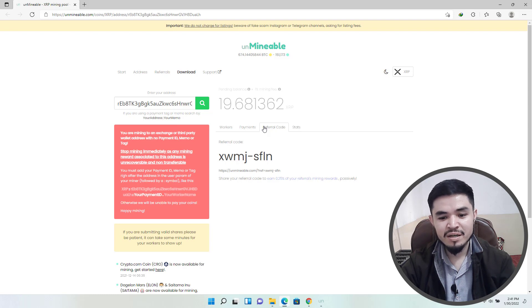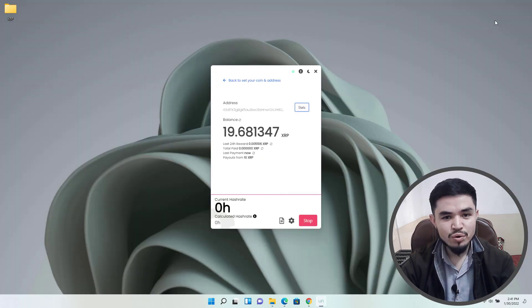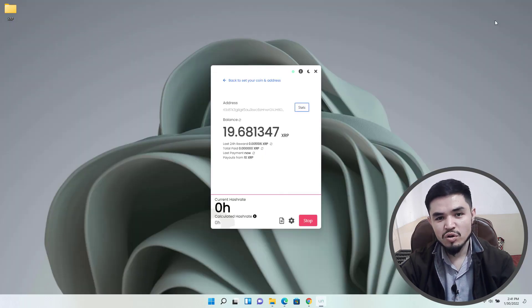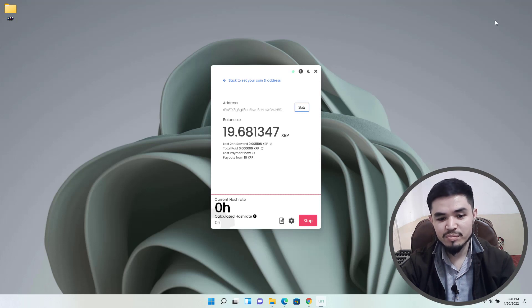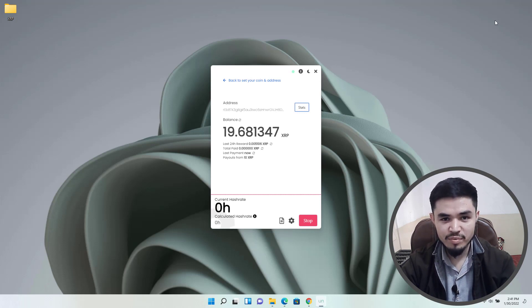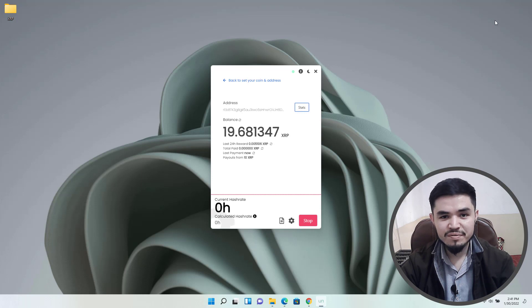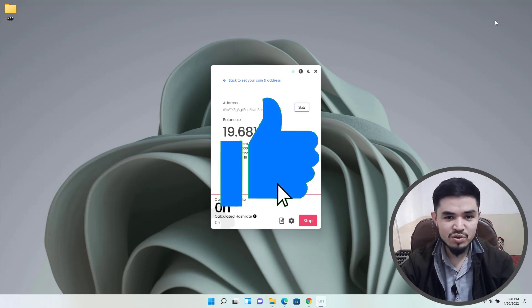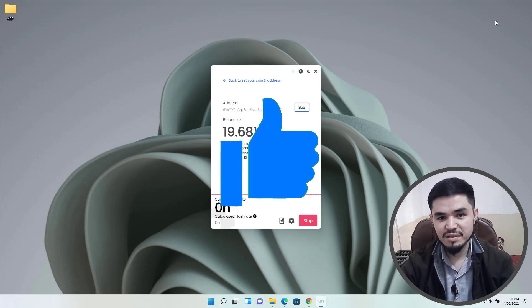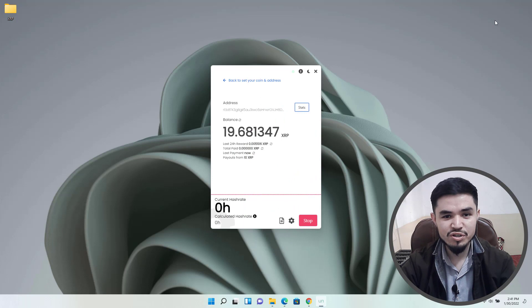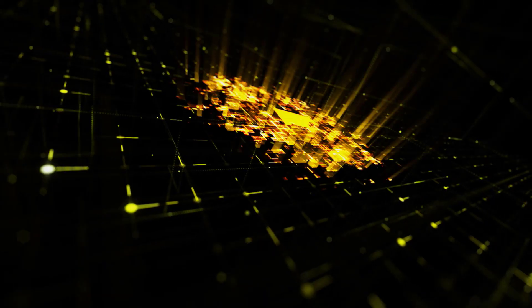So guys, this is the way how you can mine XRP or Ripple on your computer, laptop, or any Windows operating system. I hope you enjoyed watching this video. If the video was useful, thumbs up the video, share your nice comments in the comment section below. Thanks for watching, God bless you. I will see you in the next one.